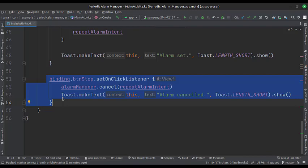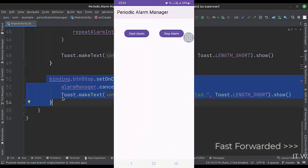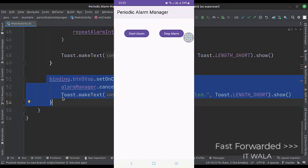Let's run the app. I have clicked the start button. So now an alarm will be fired after one minute, and it will keep repeating after every minute.